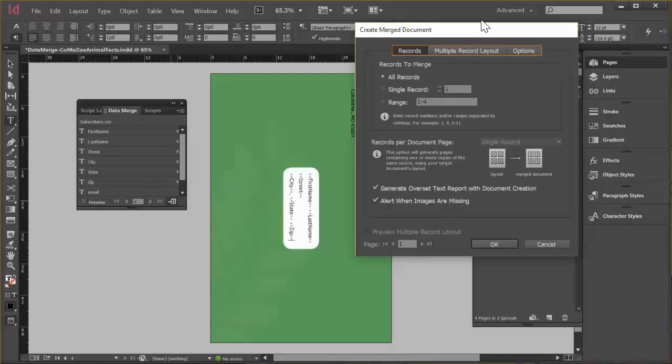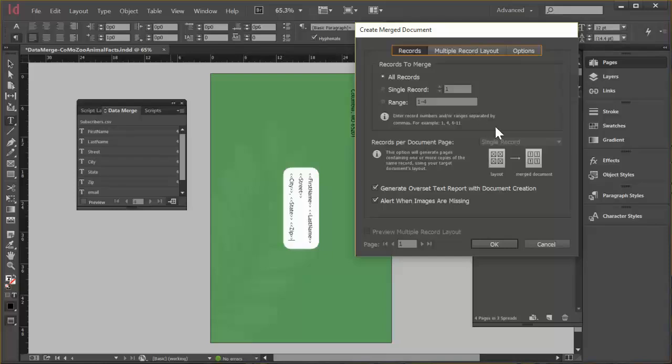So click that button. This is the create merge document dialog. And you can make changes here. Maybe you only want to do a range of records at a time or something like that. But I'm going to accept the defaults and go ahead and just say OK.